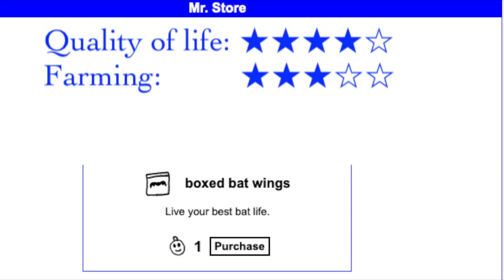The Batwings' main benefits for item and meat farming are the 5 free adventures and being able to get an item from a monster 11 times per day, though mana point regeneration can be useful to maintain high cost buffs. I rate the Boxed Batwings 3 out of 5 stars for farming.